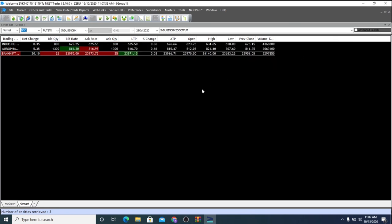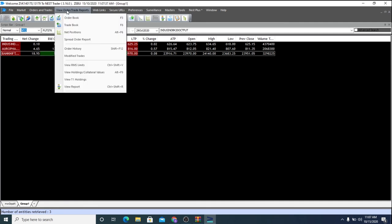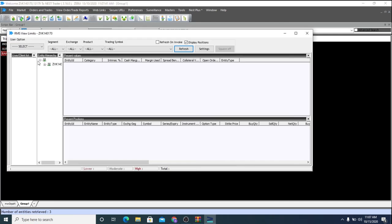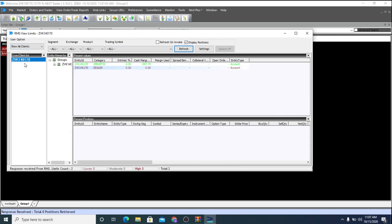in order to know your cash valets, click on View, Order or Trade Reports. Under that, choose View RMS Limits. In this option here, click Show All Clients. And once you do this, you will find the cash margin here.